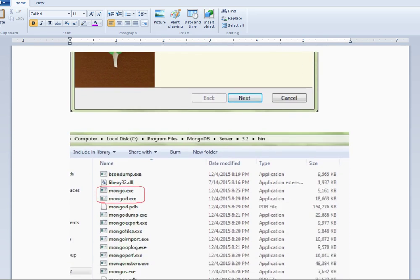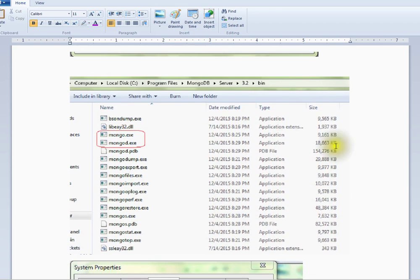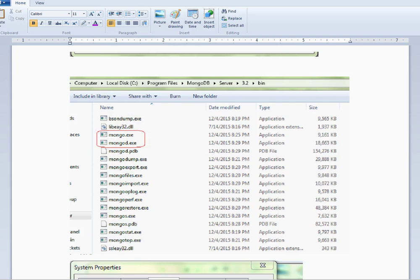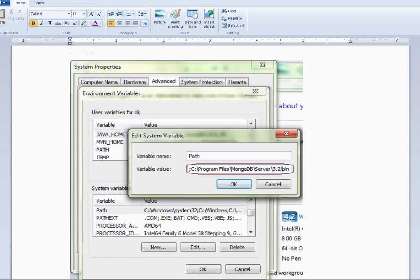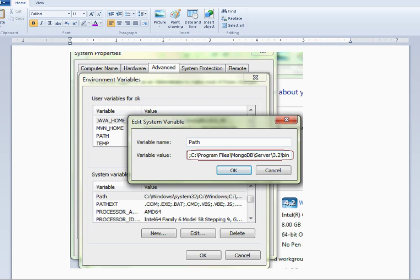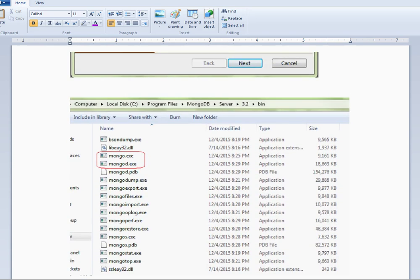This is the first screen. If you install any bit version, it will go to the default path. After you install MongoDB, the exe files will be at that path. Add the bin path to the system path variable — you can check the bin path.